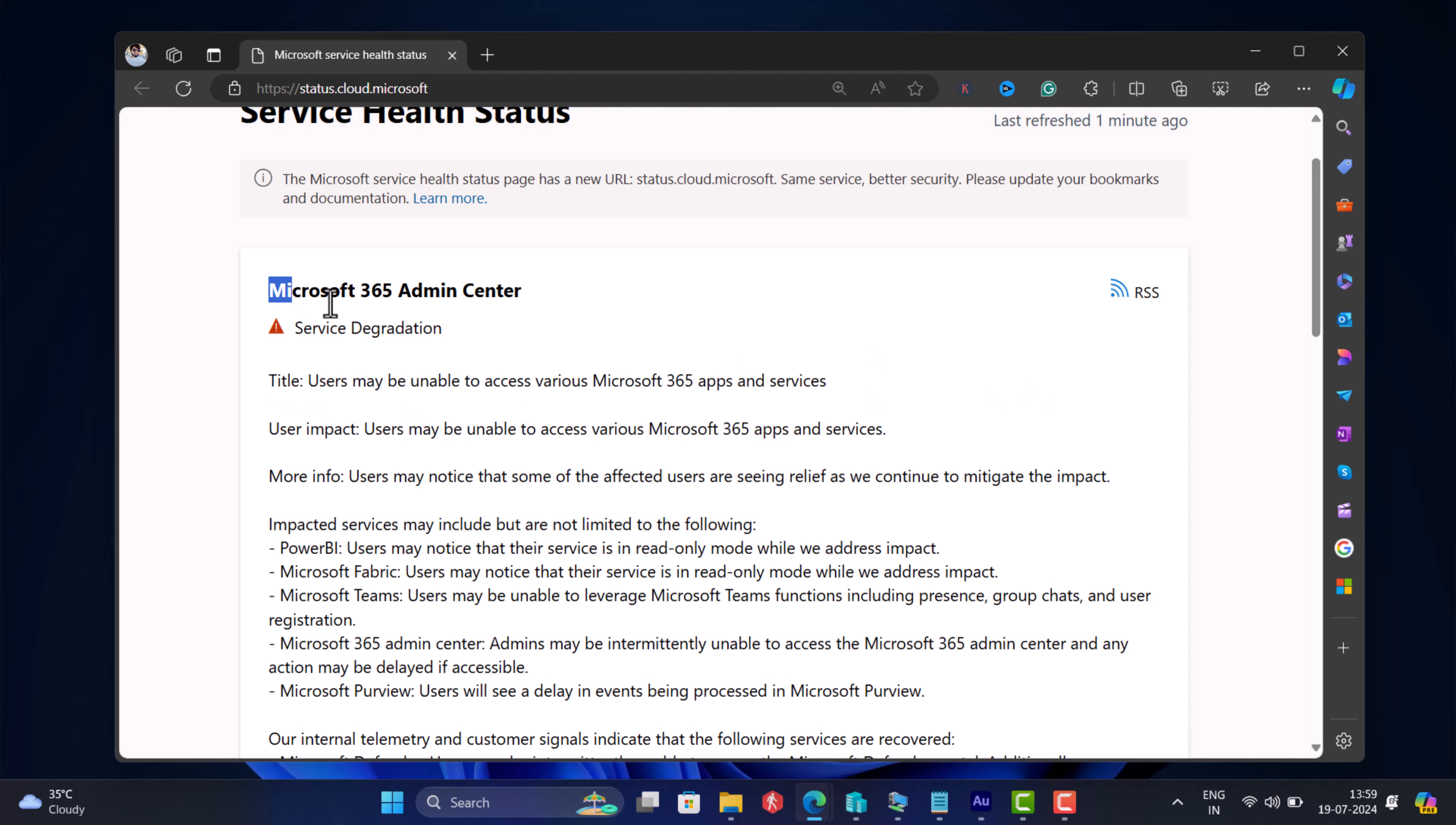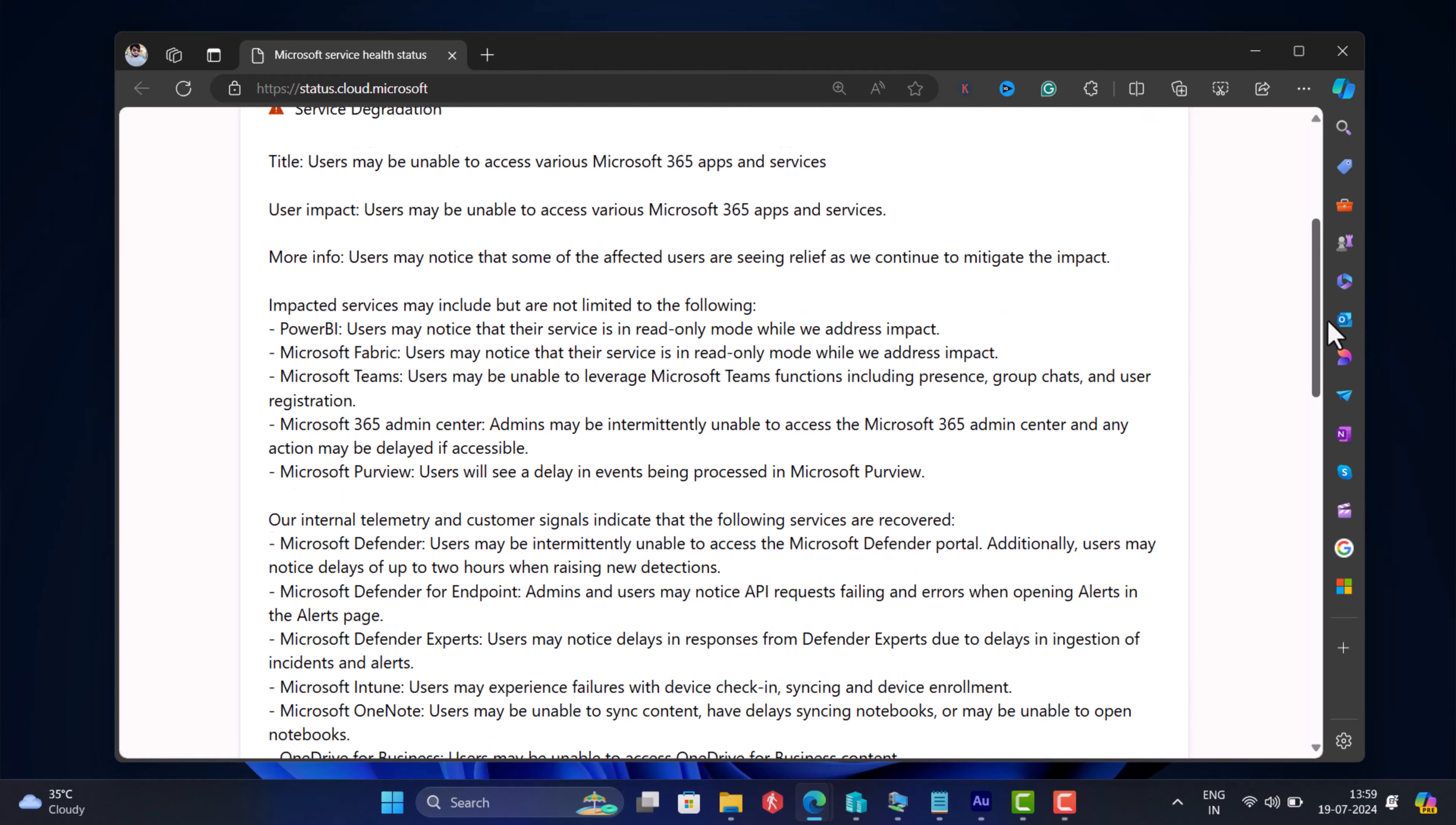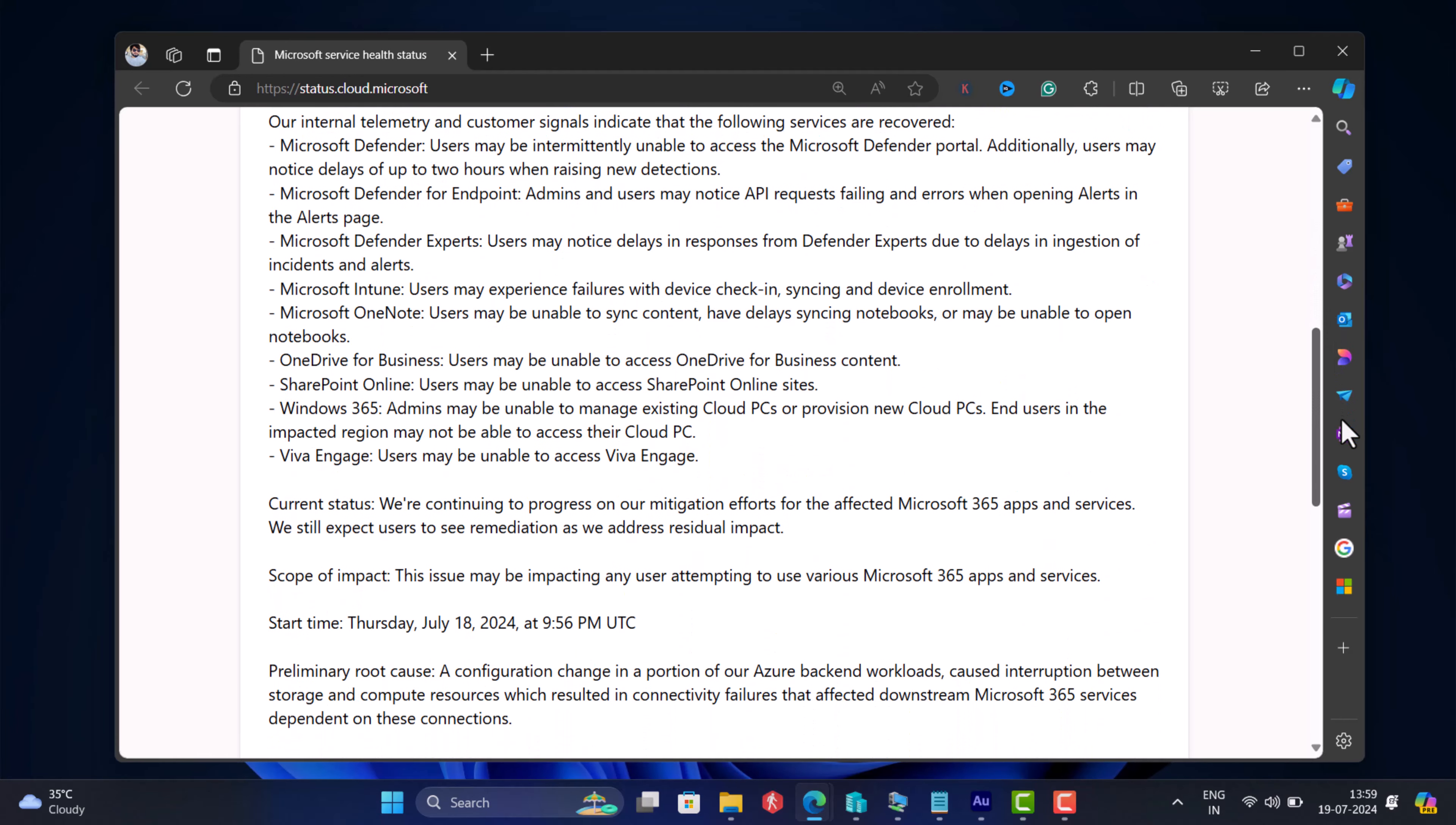You can head over to this page and check all the affected apps and services as well as issues that users might be facing.